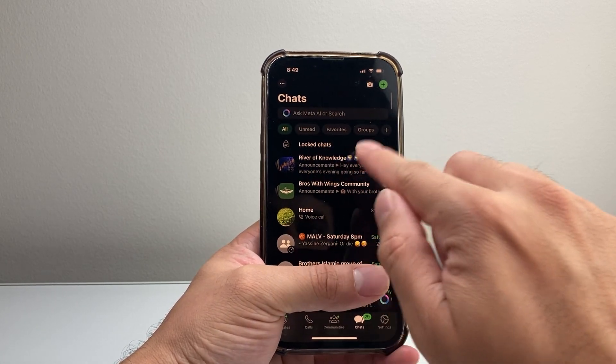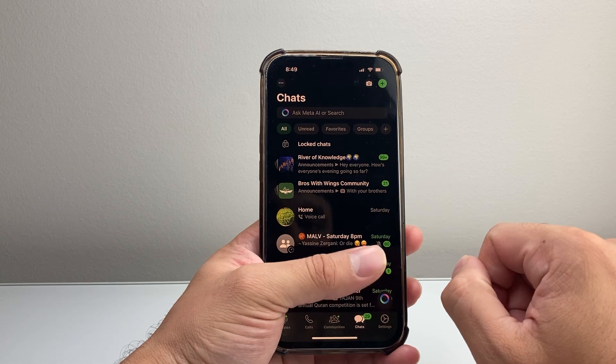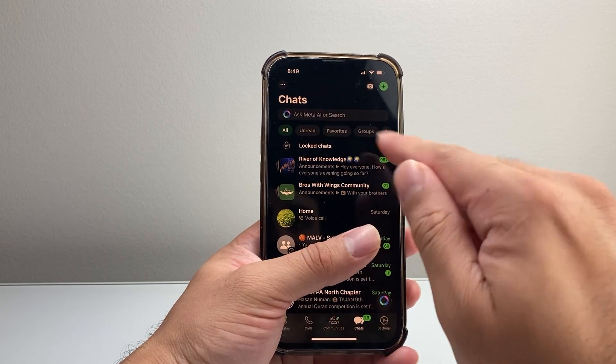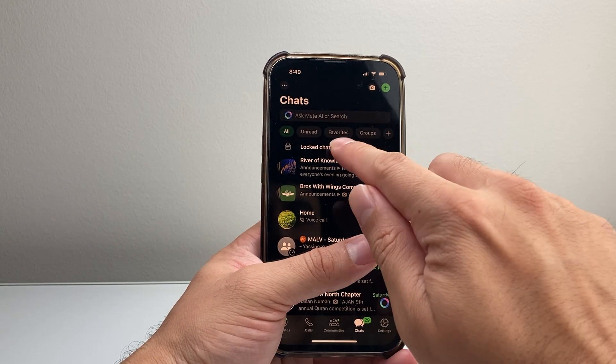And it's going to show up here under lock. So if you swipe down, you'll see the lock chat here. But sometimes it can actually be hidden, so how do you find that?